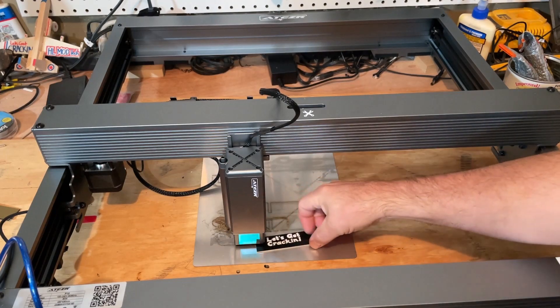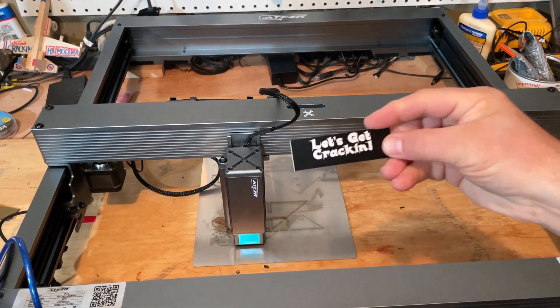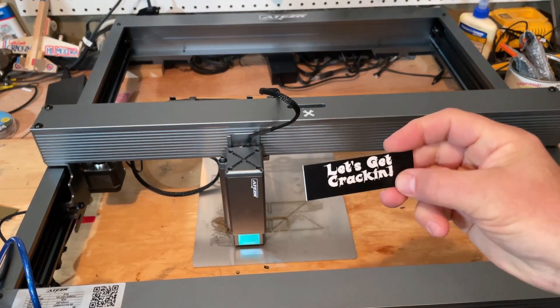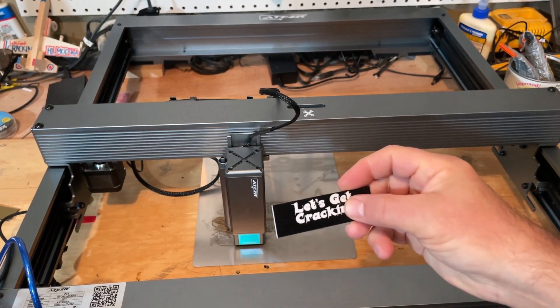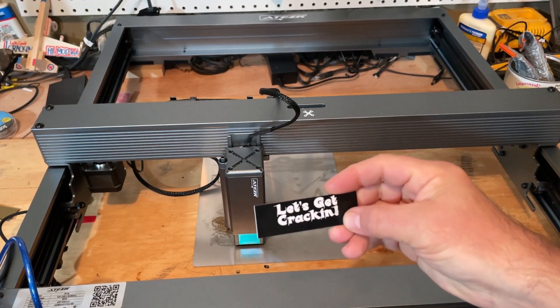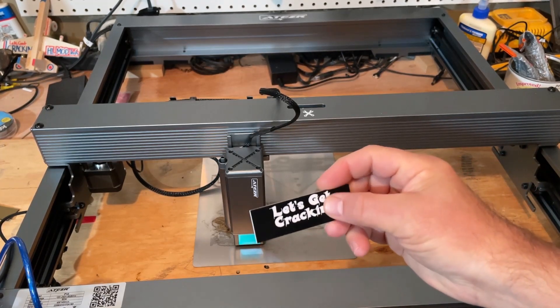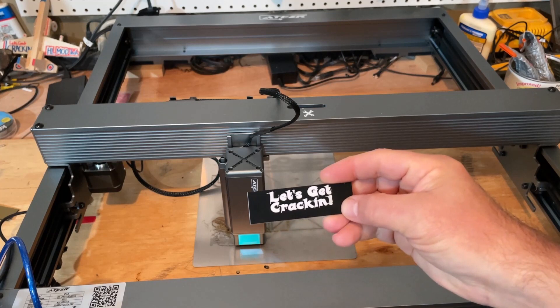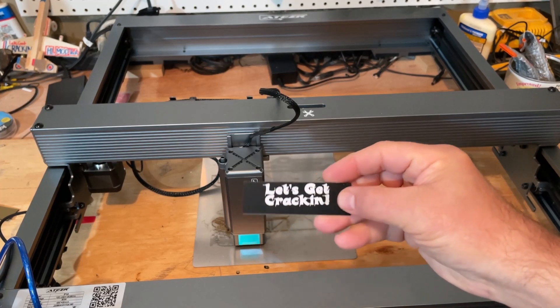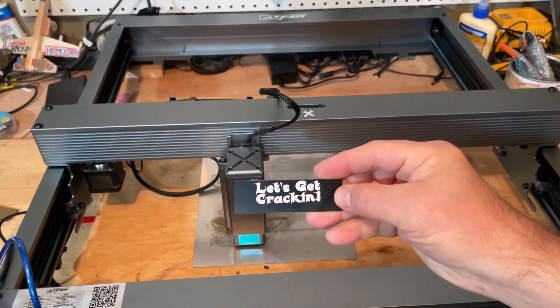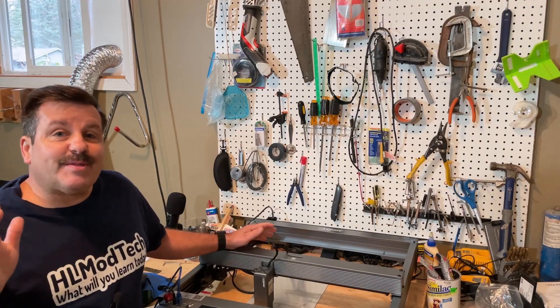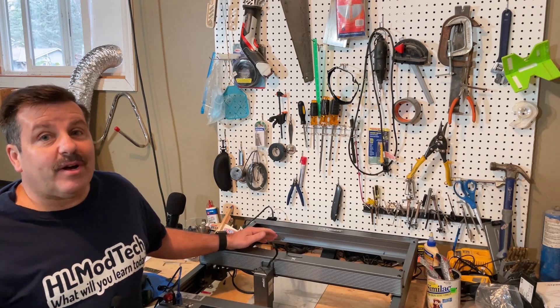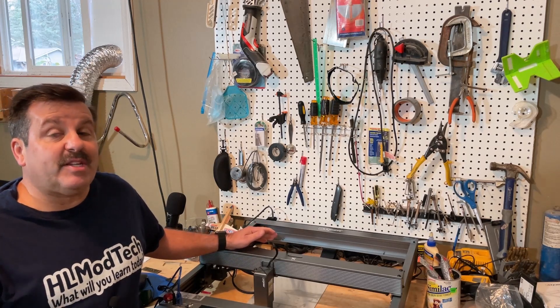All righty friends, does not have the fancy shape of the gold one, but as you can see it does engrave like a champ. Let's get cracking. So there you have it friends, playing with that two-color acrylic and making an awesome keychain.